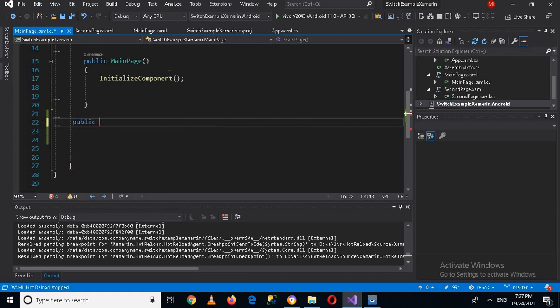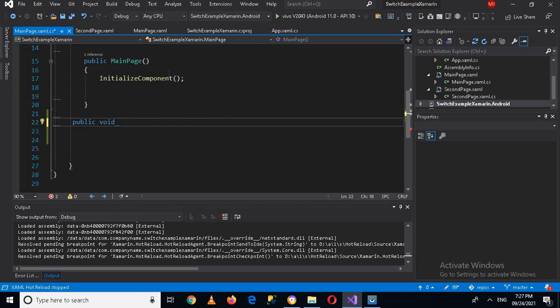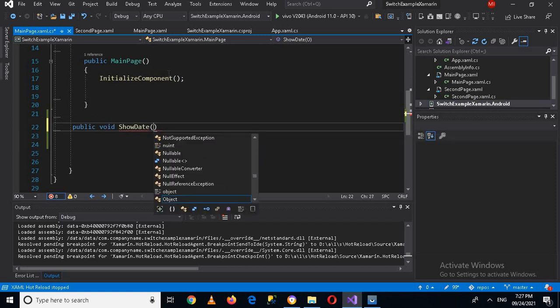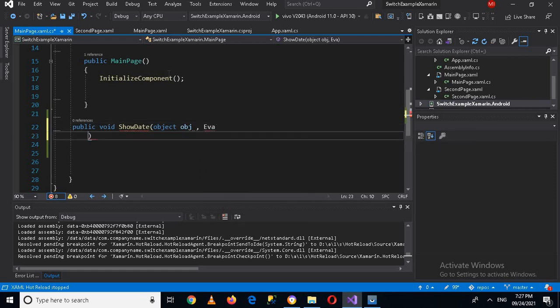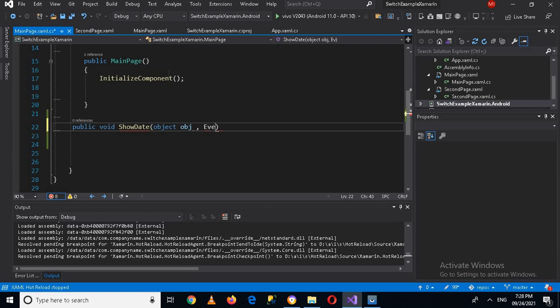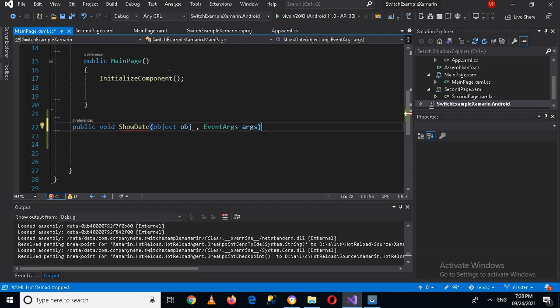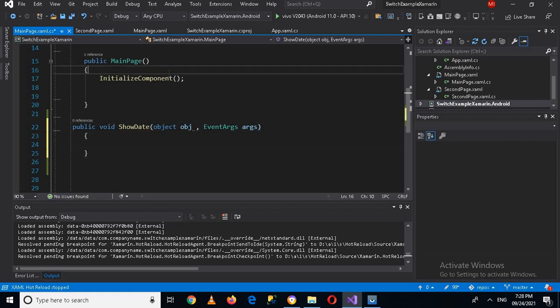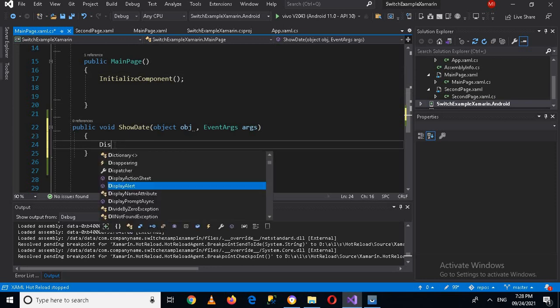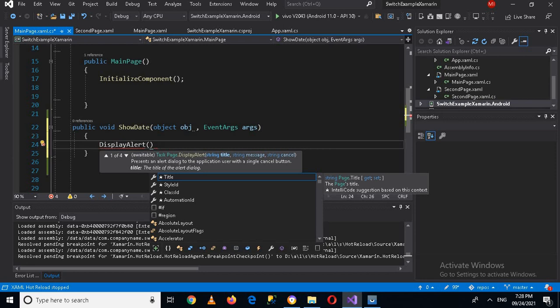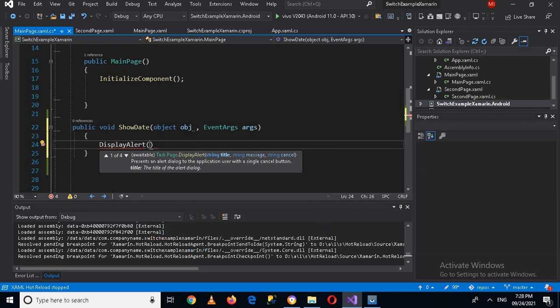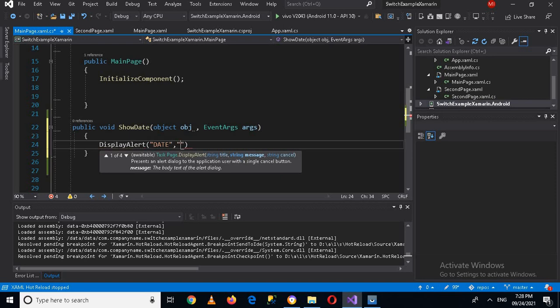Public void ShowDate will take an object because it will represent the click event, and EventArgs arguments, and then I'll use curly braces. Now here I will display an alert and in the alert I will show the date. Now I'll use a date and then it will take a message, so for message I will show the date itself.